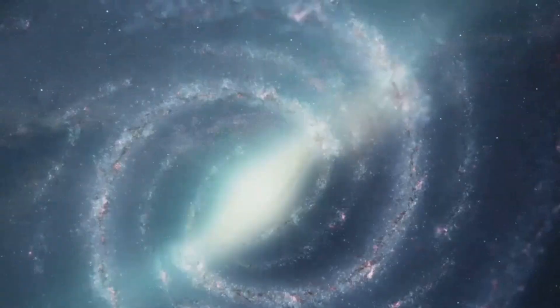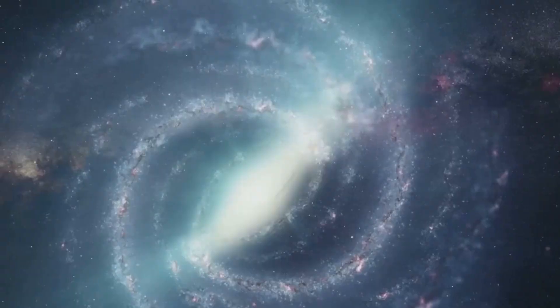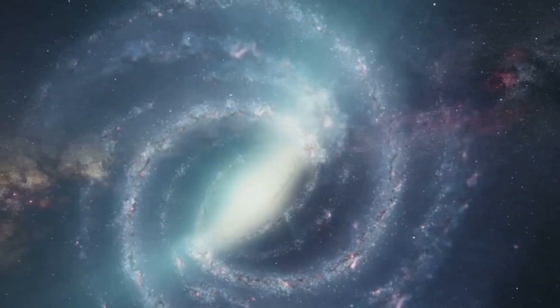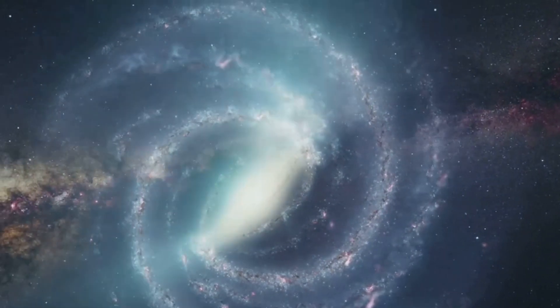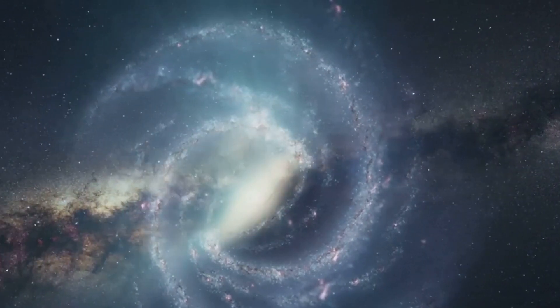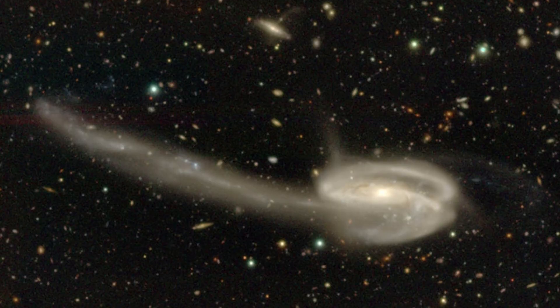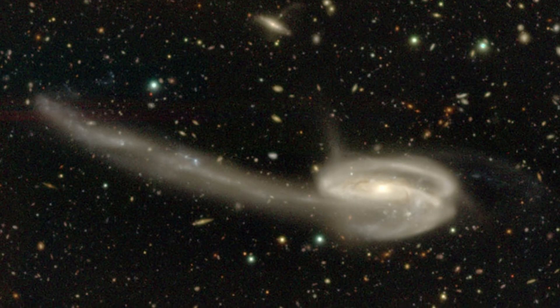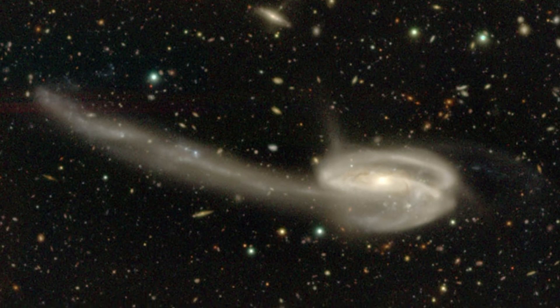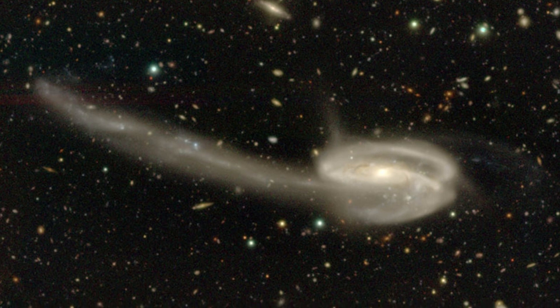Being billions of times heavier than our Sun, it is a force of nature that is both fascinating and terrifying. The Tadpole Galaxy's twisted shape, violent history, and the lurking black hole make it one of the most interesting galaxies we've discovered.